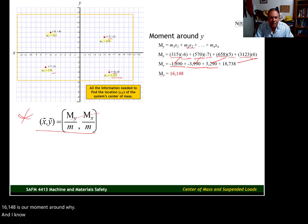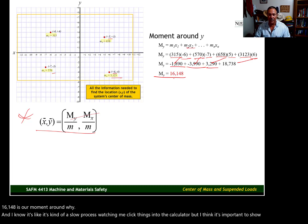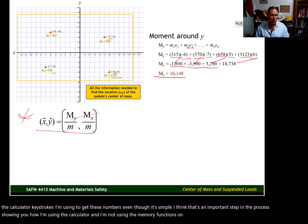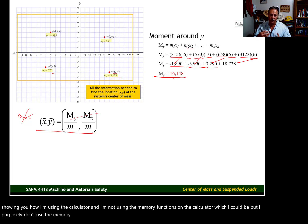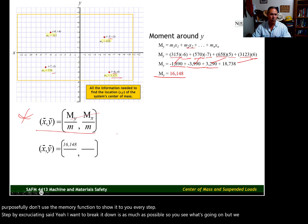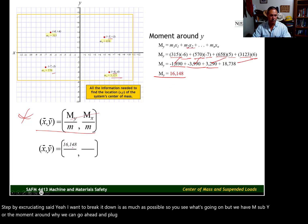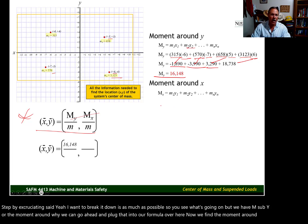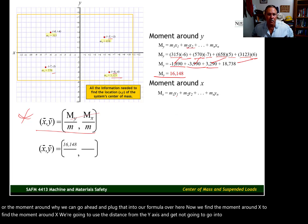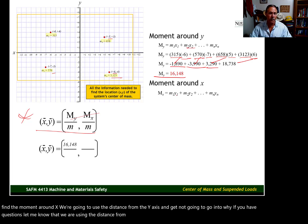I think it's important to show the calculator keystrokes used to get these numbers — even though it's simple math, showing every step is valuable. I'm not using the memory functions on the calculator purposefully, so you can see it step by step. We now have M sub Y — the moment around Y — which we plug into our formula. Now we find the moment around X. To find the moment around X, we use the distance from the Y axis.